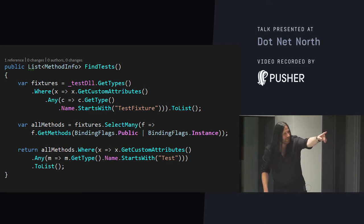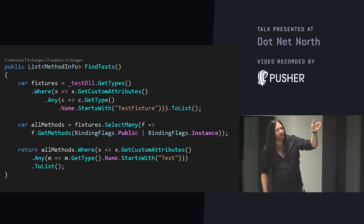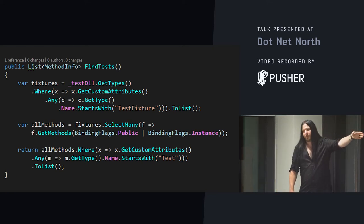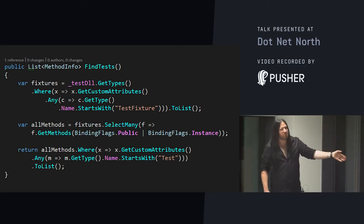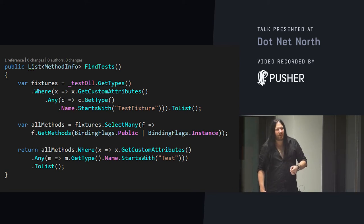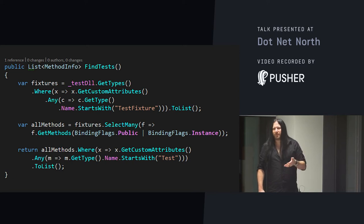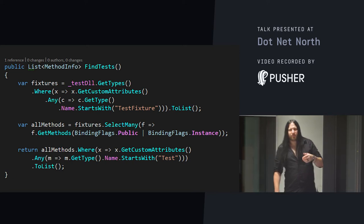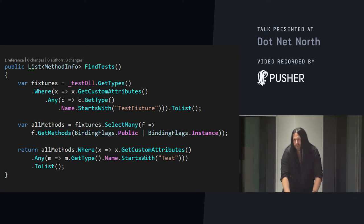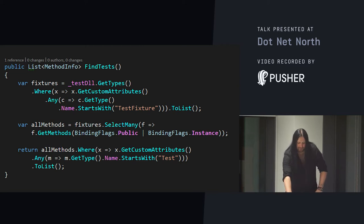Then, we're going to get all the methods by taking all those test fixtures we've detected, and getting all the public instance methods from those types. And then, we're just going to return a list of anything in there where the type name starts with test. Really not very difficult, and not very slow, and not likely to be buggy, unless NUnit goes and renames their attributes to something stupid.